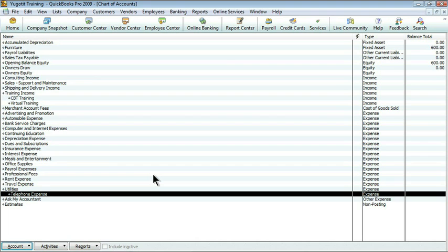On all of our forms, we will see training, income, and utilities as the accounts, not necessarily a number. Turning on account numbers is actually very simple.